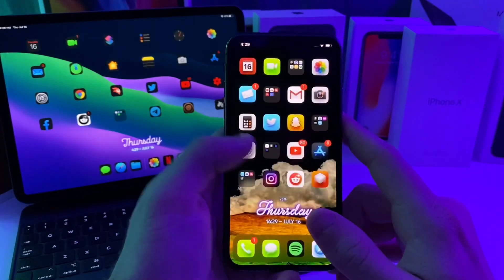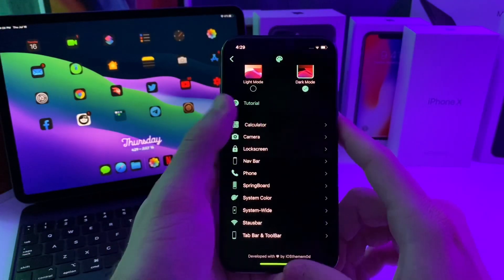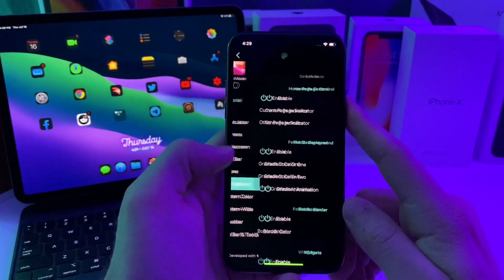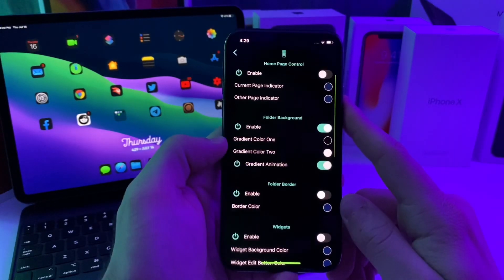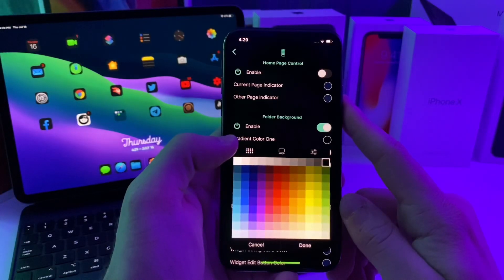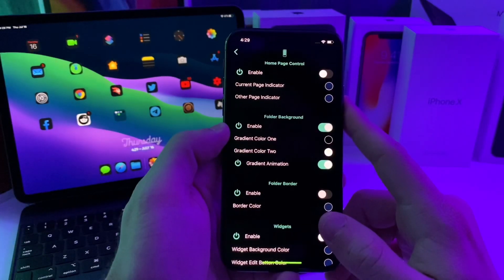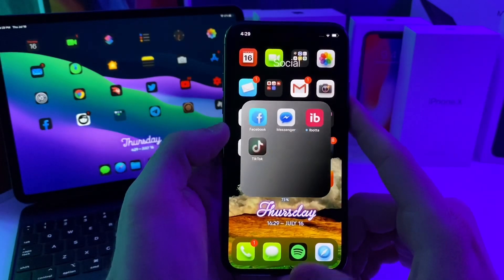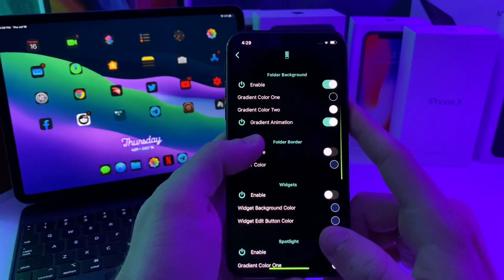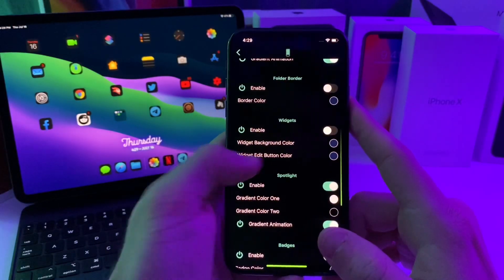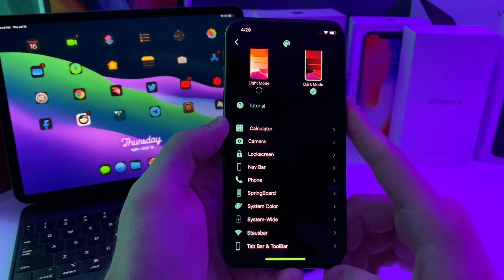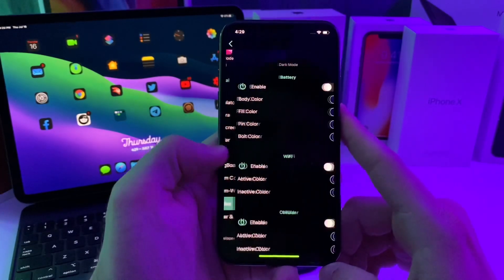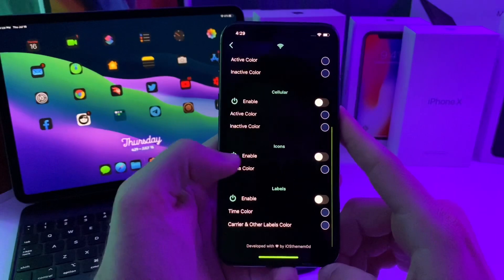Basically what this allows you to do is customize just certain little aspects of your iOS device. You can also do the 3D menu to whatever color that you want. I've also done the calculator. So if we hop over to the settings of this tweak, for example if we go to springboard folder background, I've just enabled one color for the gradient and then a secondary color that it will animate between. If it has the gradient animation then it will do the animation right here like it is doing. You can also adjust the status bar.